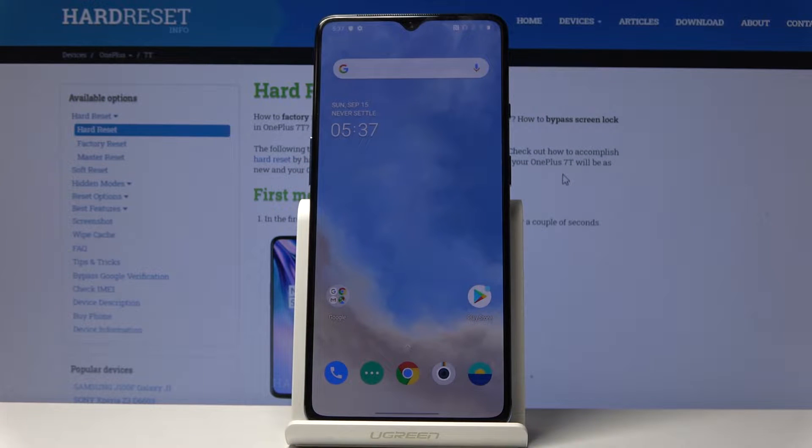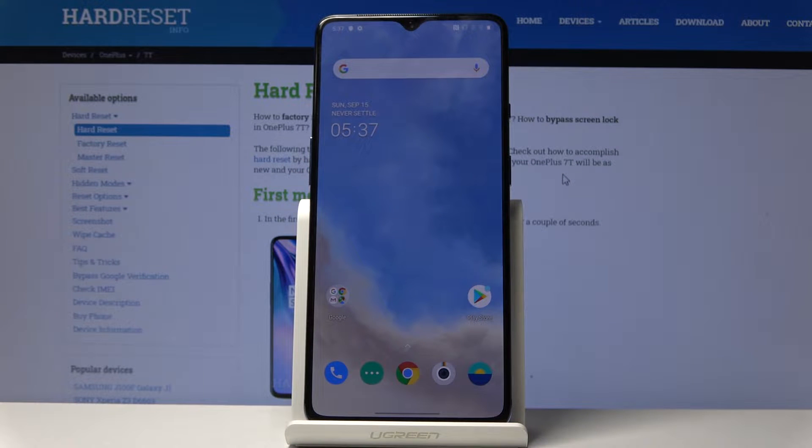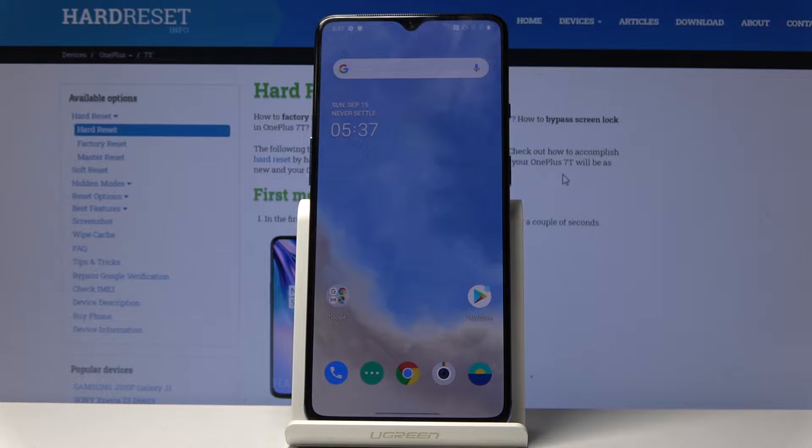Welcome. In front of me is a OnePlus 7T and today I will show you how to boot the device into fastboot mode.